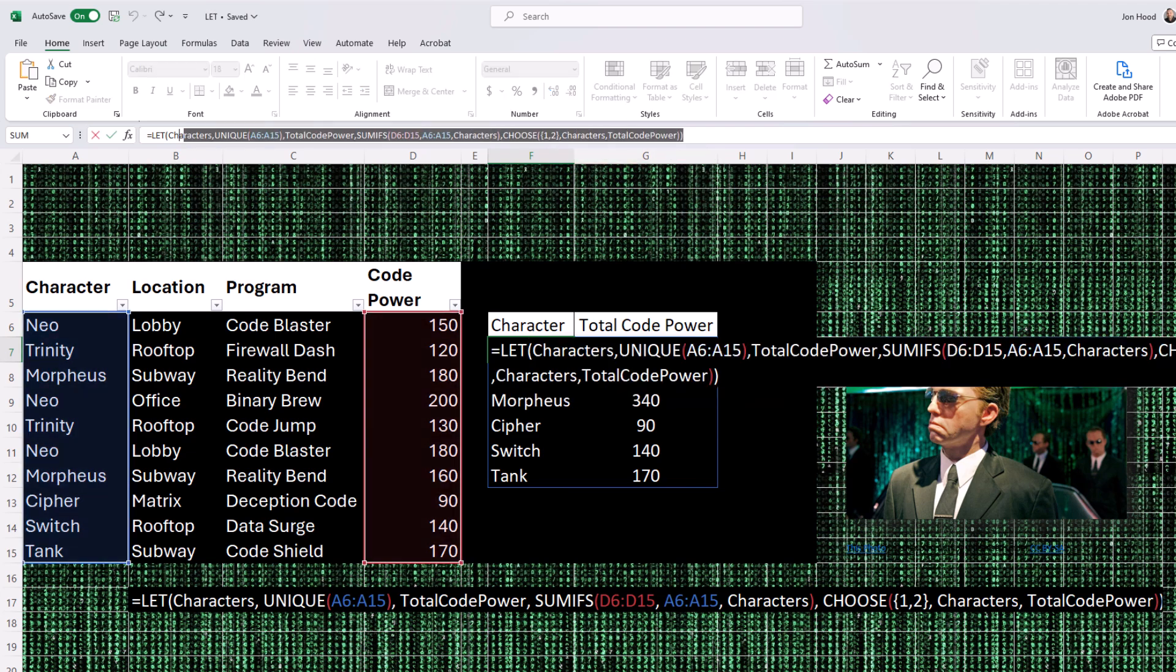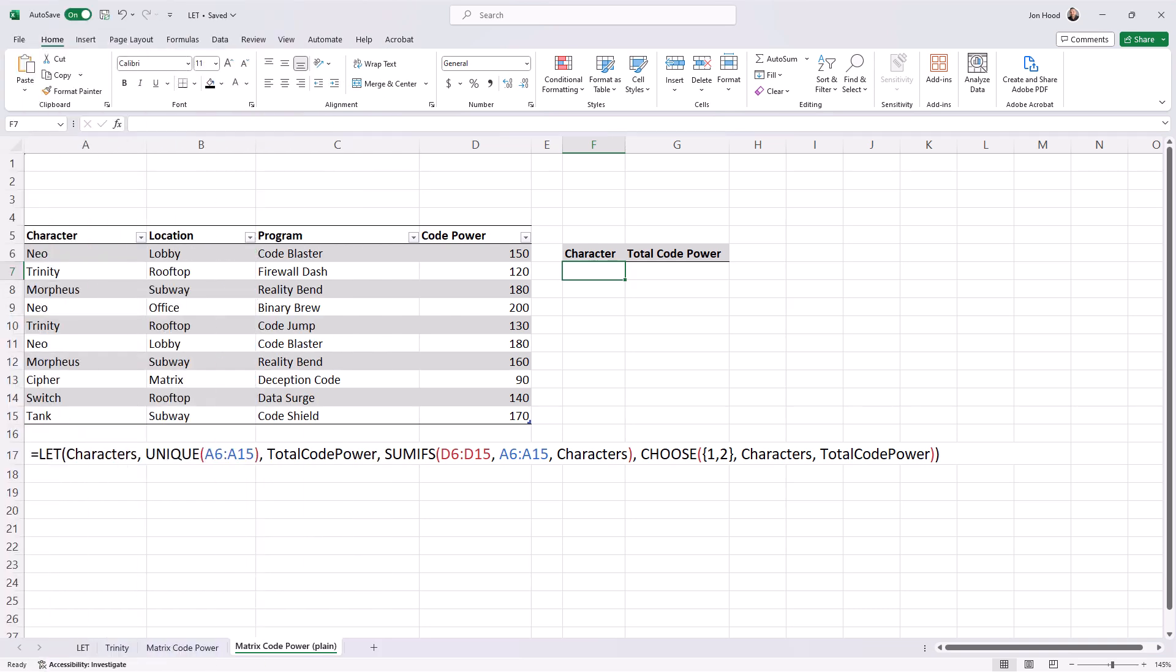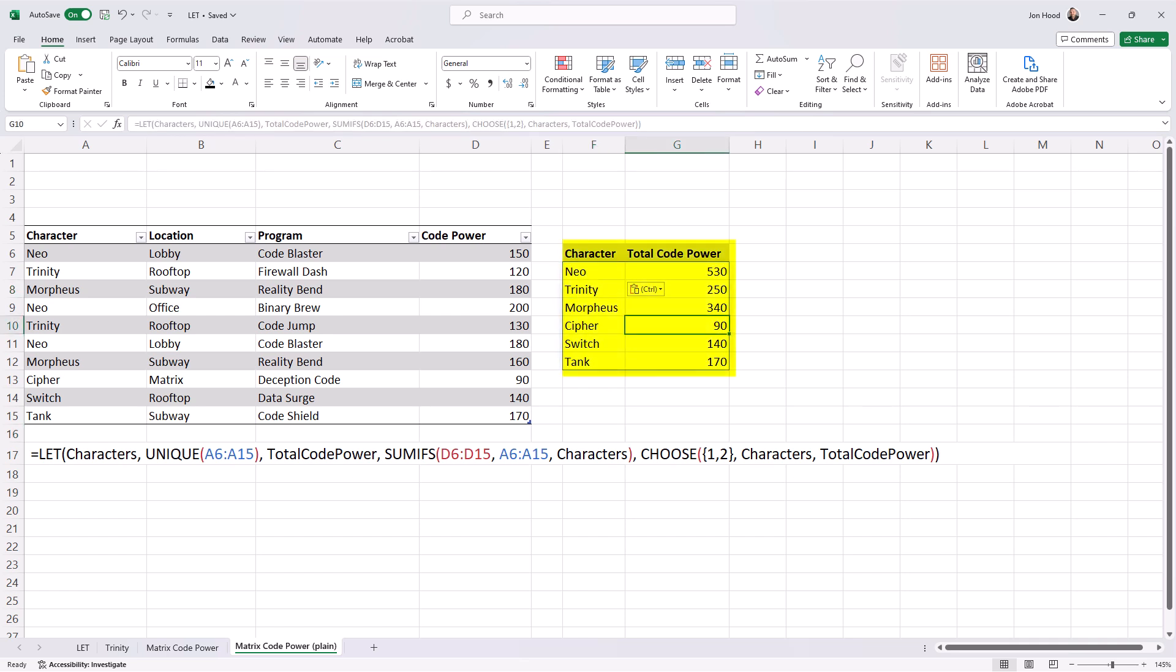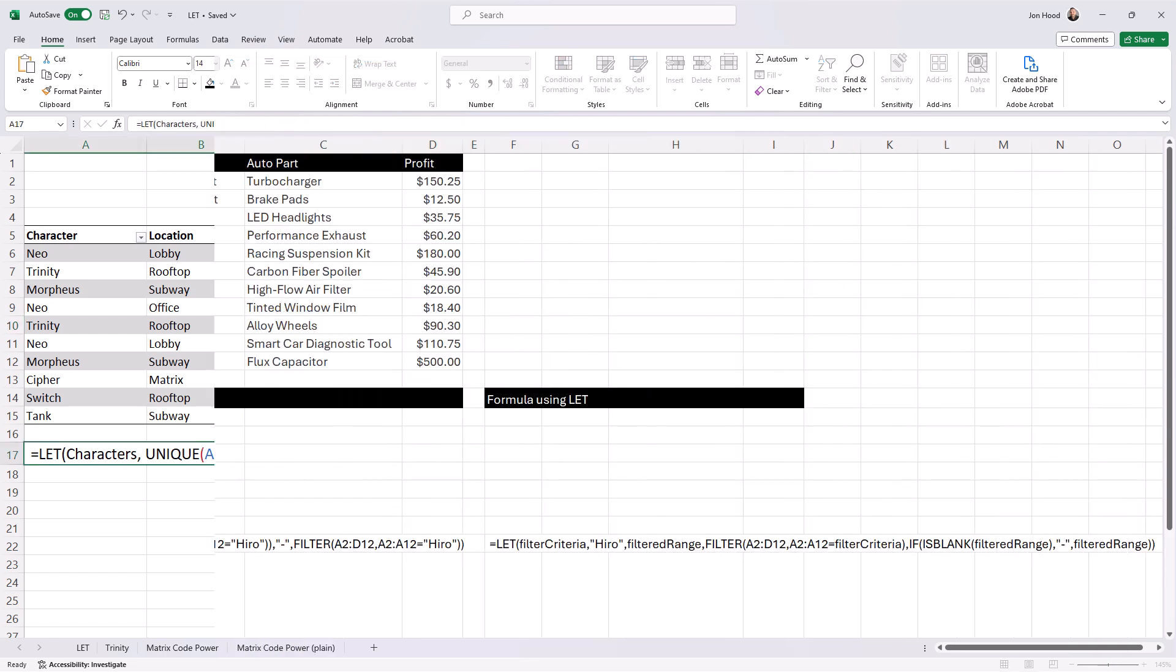Even if they're mentioned more than once, we have each of the characters and then their total code power. This is dynamic, so anytime any of these change, this will update. You probably also notice there's a spill. That means it can't all fit here, so it expands to other cells around it. Sometimes we may run into errors, so you may need to move things around a little bit.